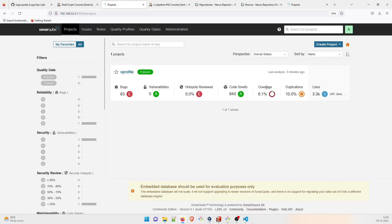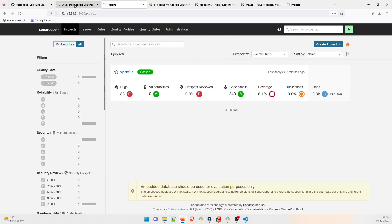From the SonarQube dashboard, you can see the project 'vprofile'. Code coverage shows how many unit test cases are written and how much code is covered. You can also see duplications, code smells, hotspot reviewed, vulnerabilities, bugs, and lines of code. The dashboard is passing — this project stands completed. You now understand how to compile code, run SonarQube analysis, and upload artifacts to a Nexus artifact repository.